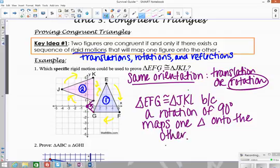Since this is a positive 90 degrees, that means it's a counterclockwise rotation. If it's positive, it's assumed to mean counterclockwise. So it's a rotation of 90 degrees counterclockwise that maps one triangle onto the other.